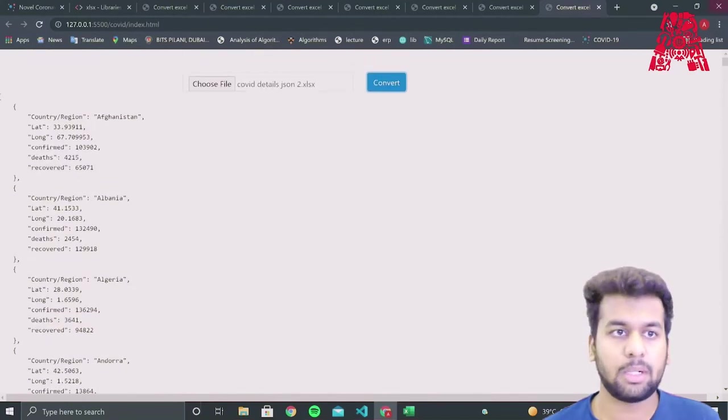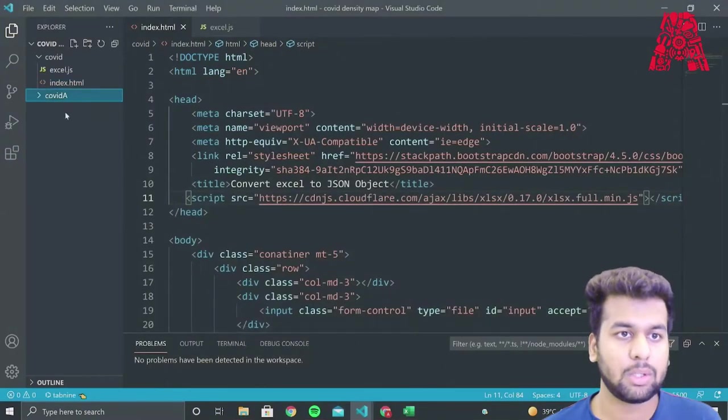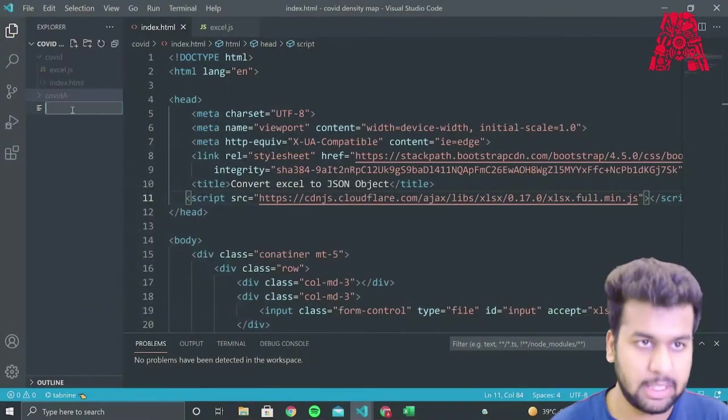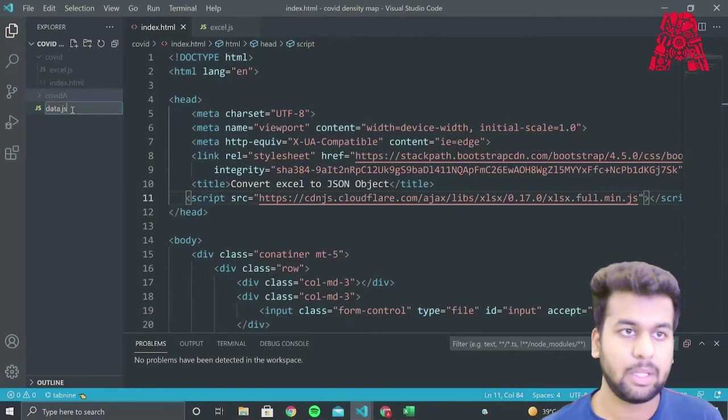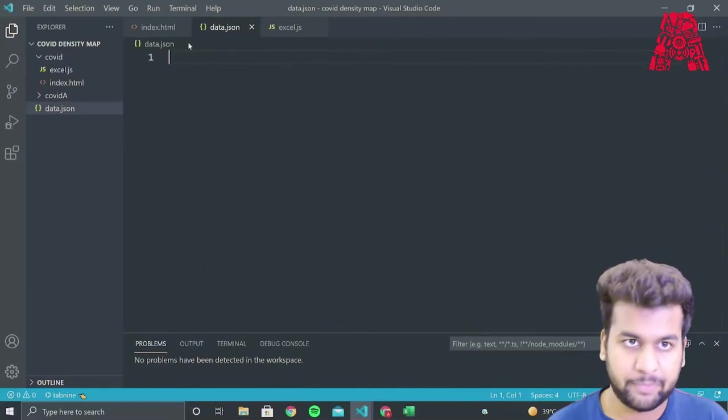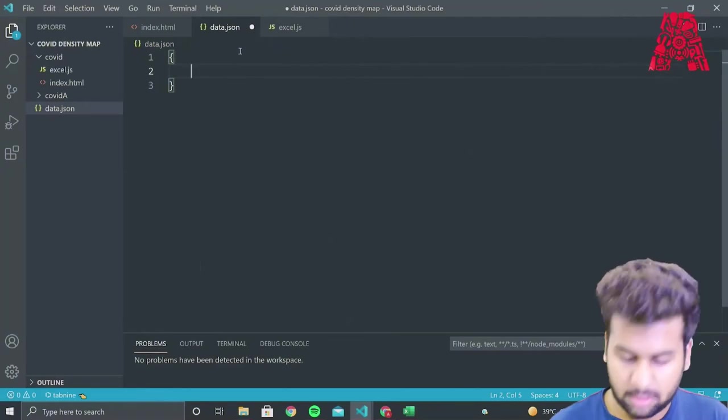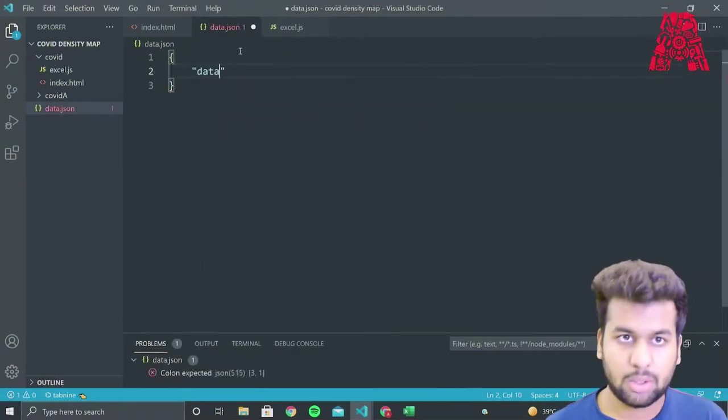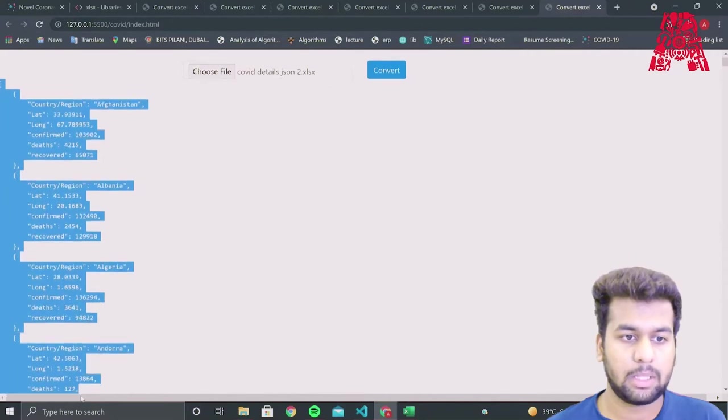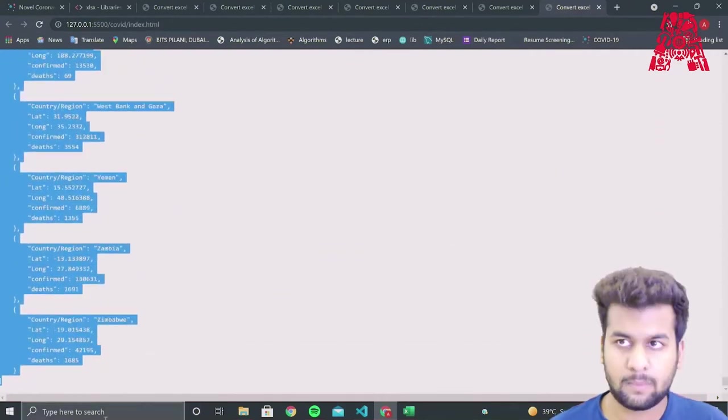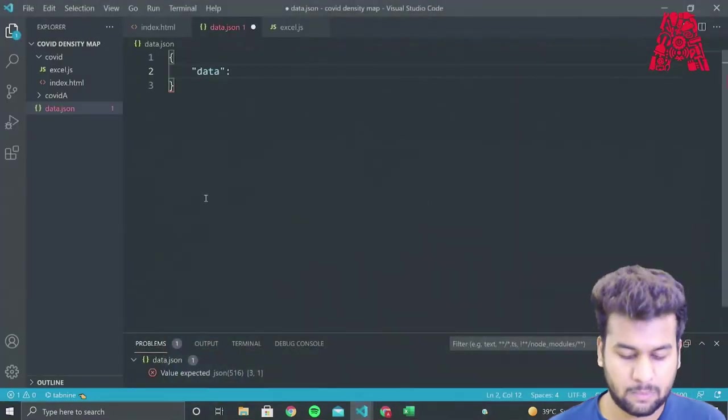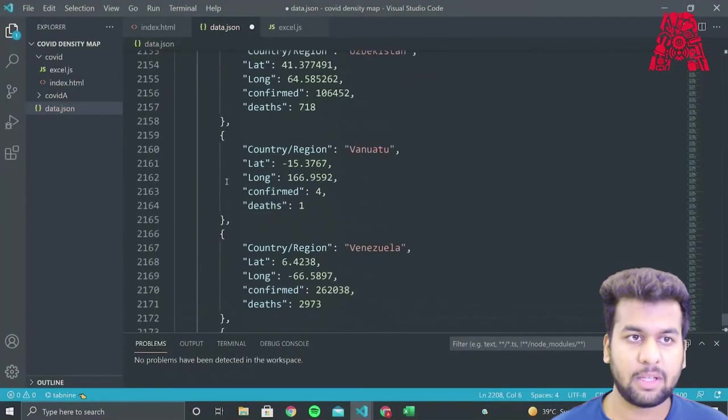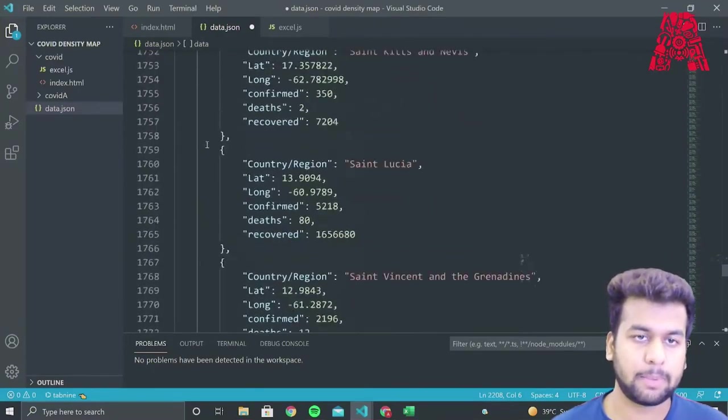Now we need to copy this JSON data and put it in another file, which I've created. So I'll create a new file in this, name it as data dot JSON. And in this, I will create curly brackets and store it as a JSON object so that I can access it using the data variable. So I'll go over here, I'll convert it again, then I'll copy the whole JSON object. So now we have a JSON file and we need to plot it on the map.